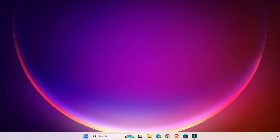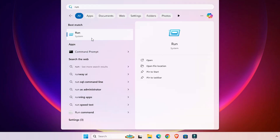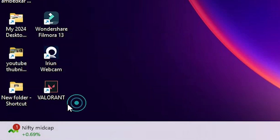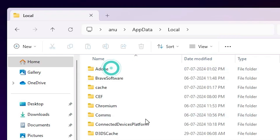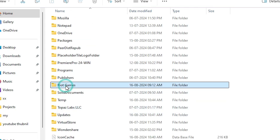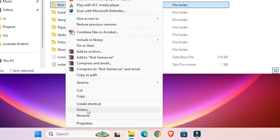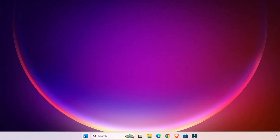Next, go to Start and type Run, then click on Run. In Run, type %AppData% and click OK. Here we find the Local folder — double-click on Local. In Local, find the Riot Games folder, select it, and press the Delete button on your keyboard, or right-click, Show More Options, and click Delete.